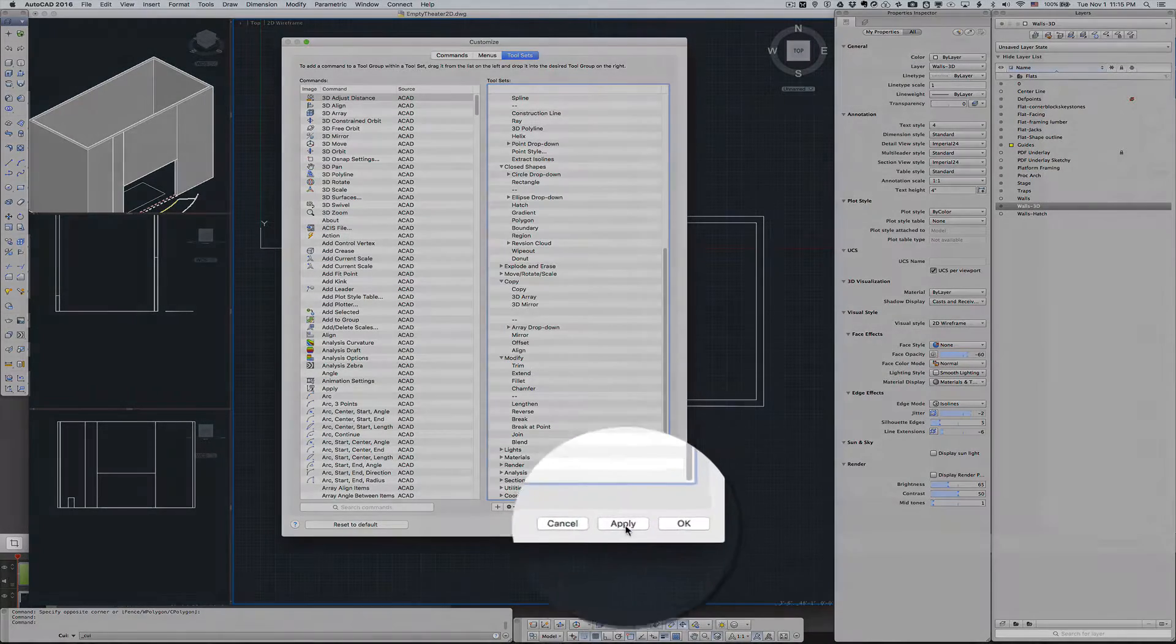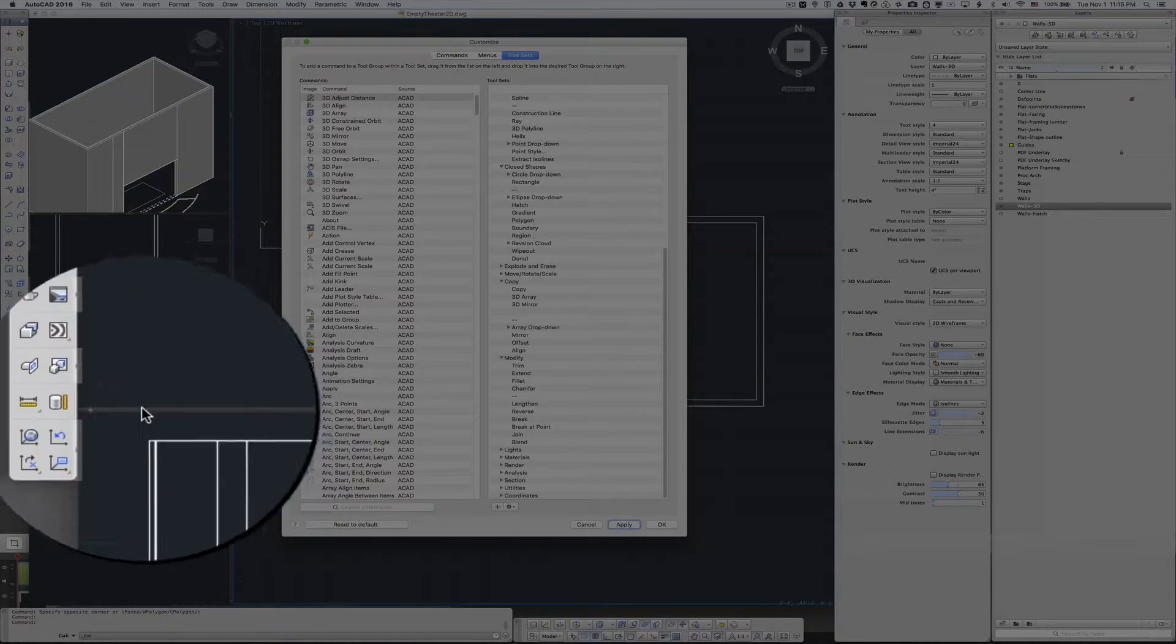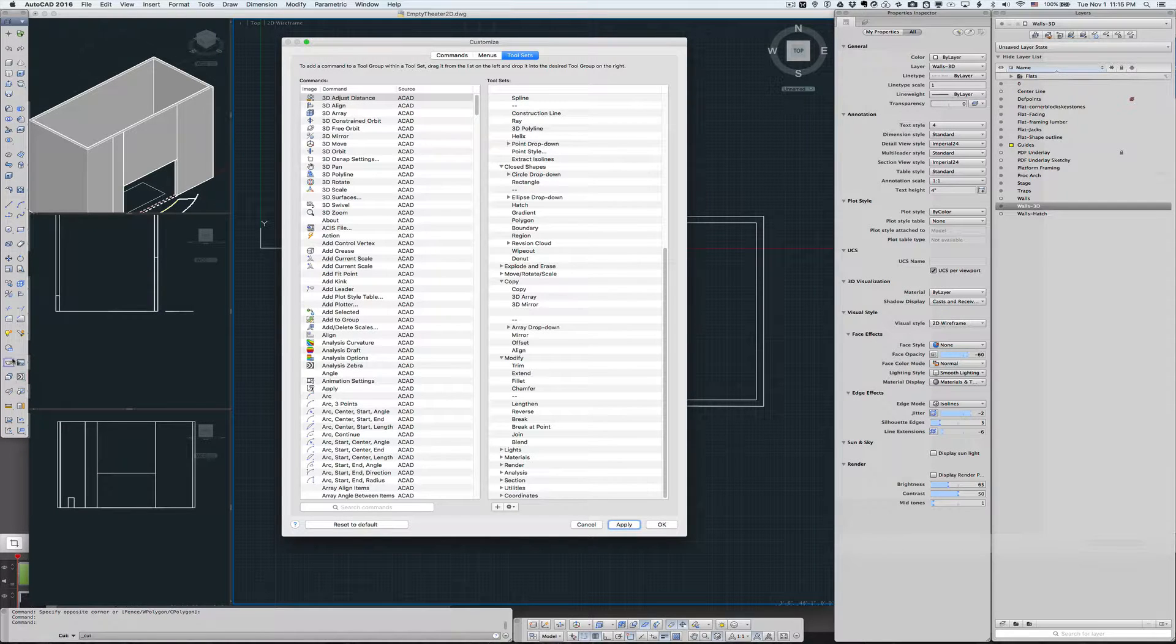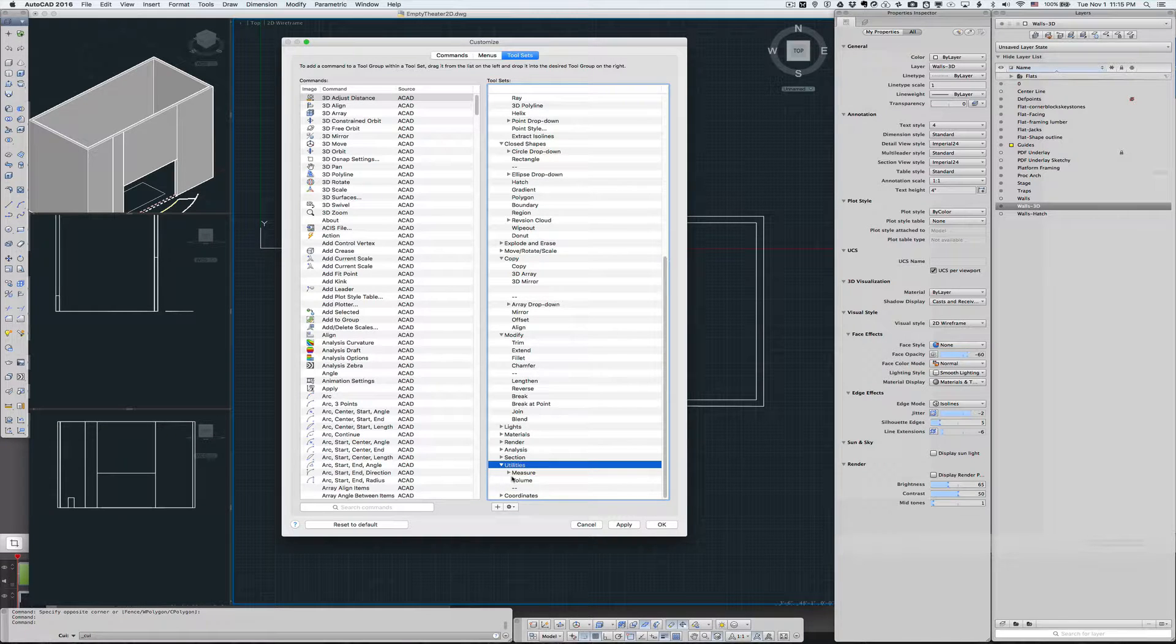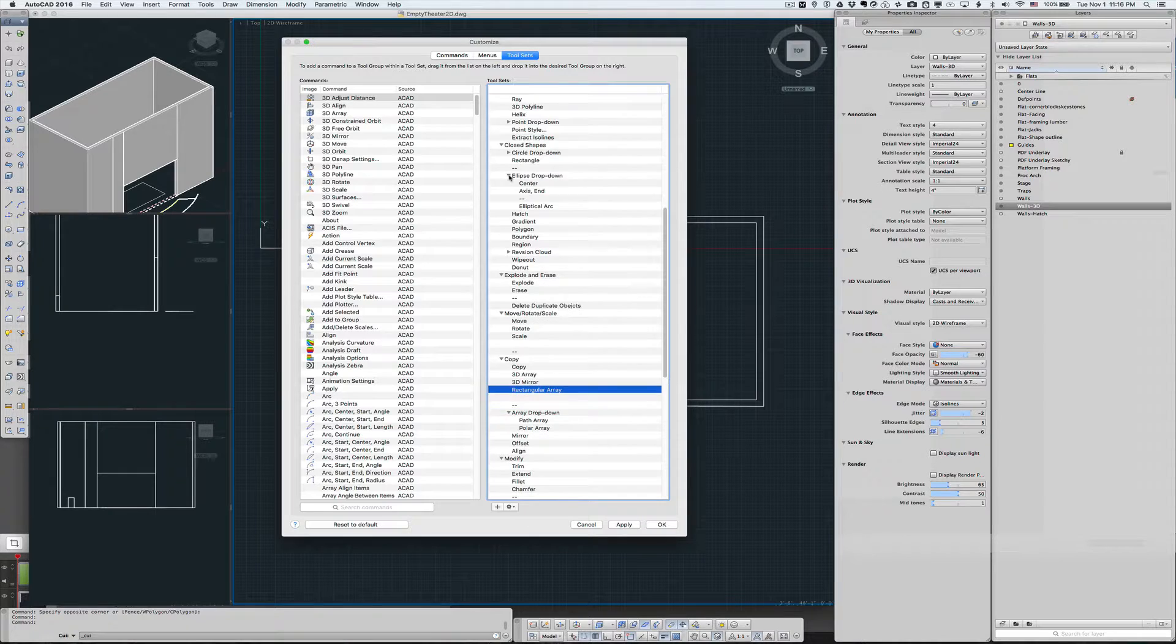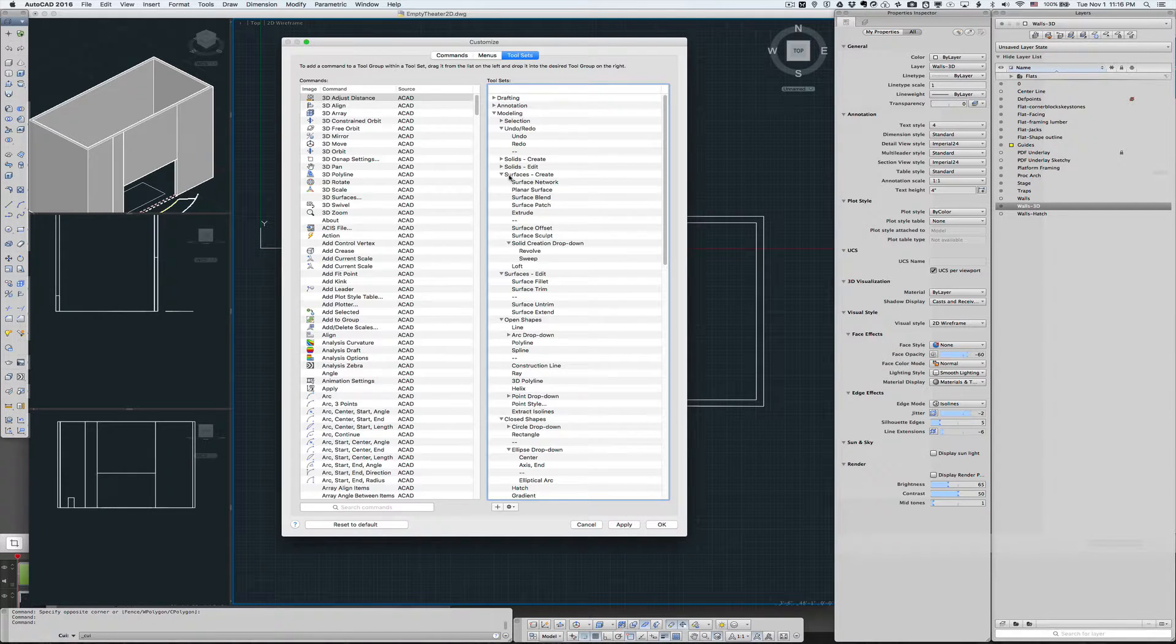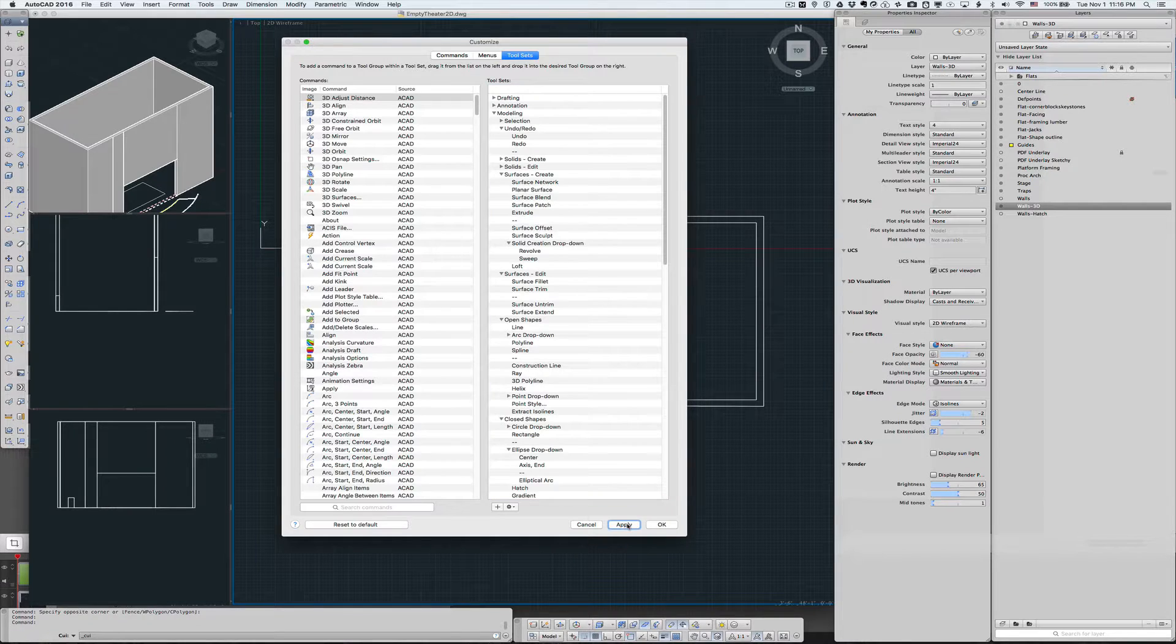So I'm going to hit Apply. And you'll see this side just got longer. So those are the customizable things that I want to do right now.